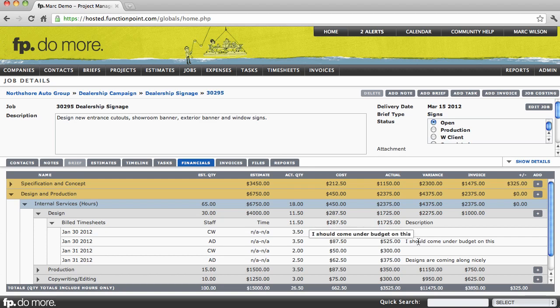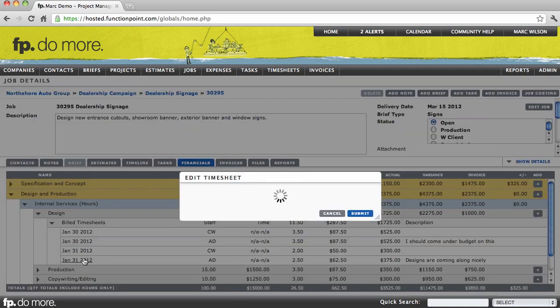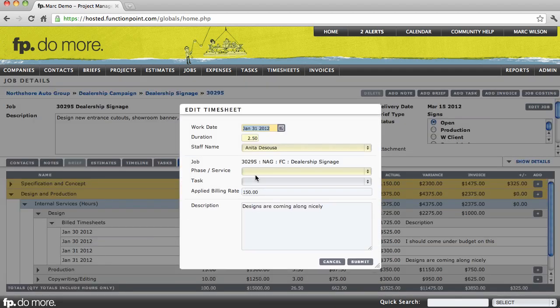If you have the access level to do so, you can then open up the timesheet and make any edits or adjustments.